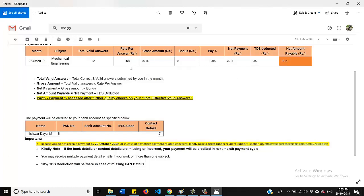And sometime the amount will vary. But I think 160 rupees is the minimum amount that you will get. So now you can anticipate, for 12 questions I almost got 2000 rupees and the best part of it is you can solve as many number of questions here. There is no limit.